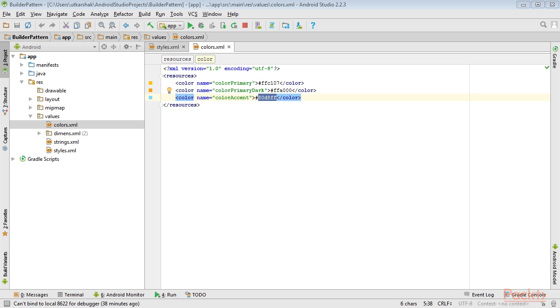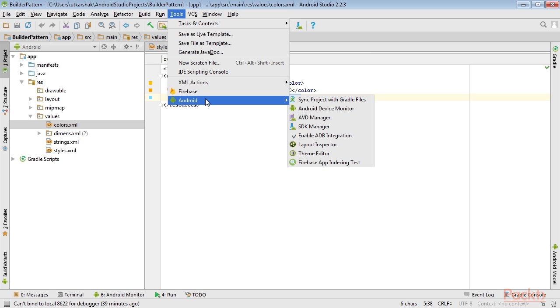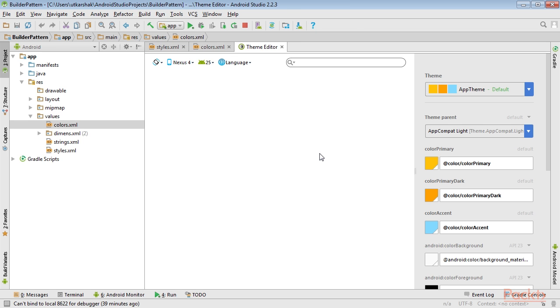The simplest way to customize the default theme is with the Theme Editor, which can be opened from the Tools, Android menu, then click on Theme Editor.